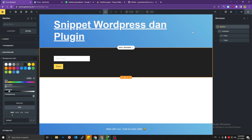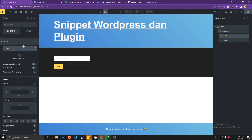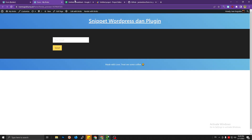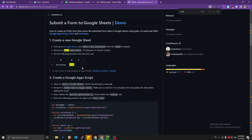The first thing you need is to create a form — just a basic form, nothing special, no plugin whatsoever. After you create the form, the first step is to create a new Google Sheet.